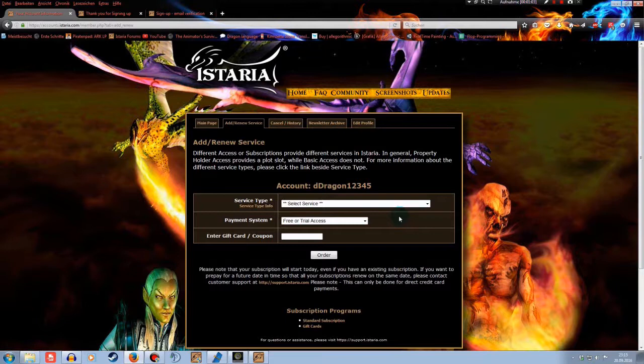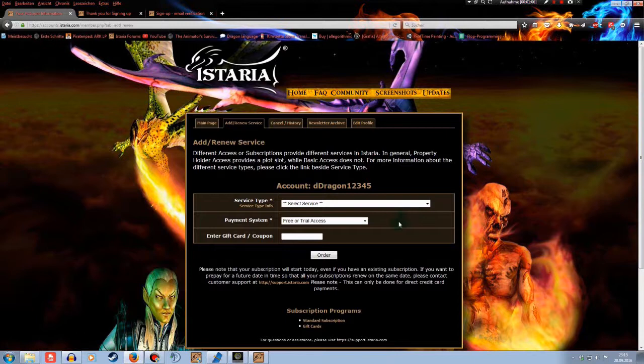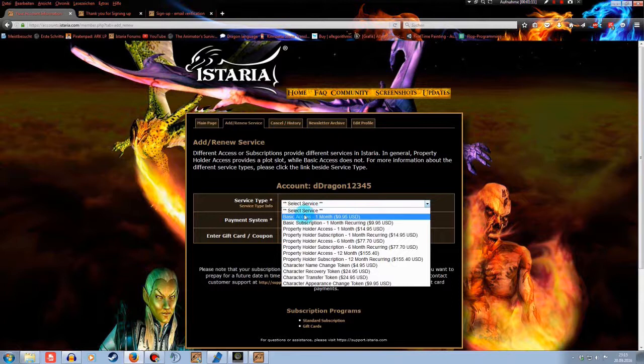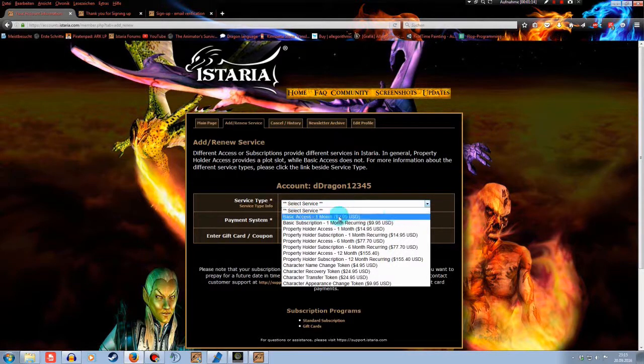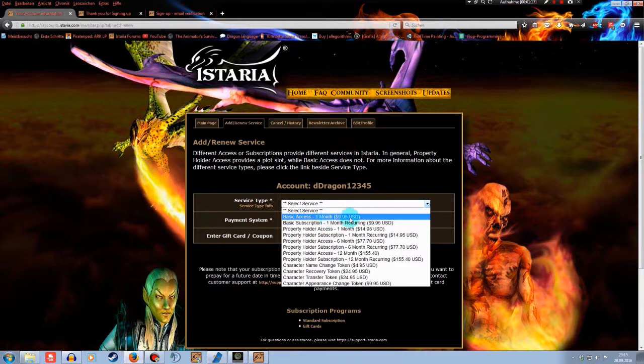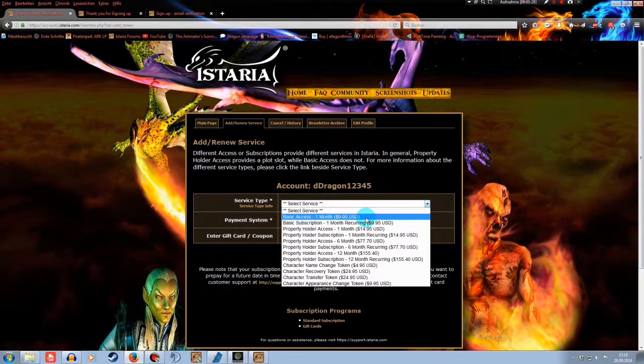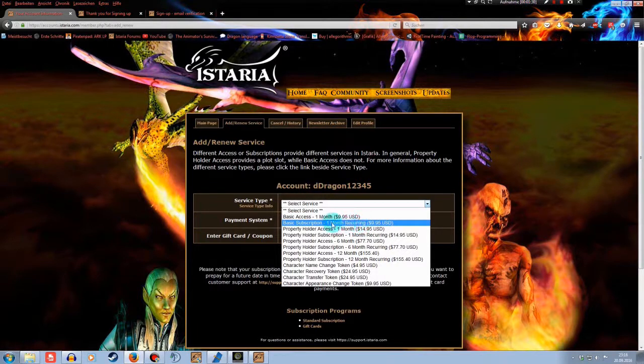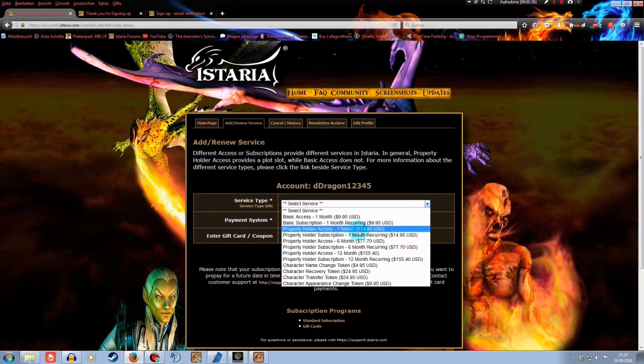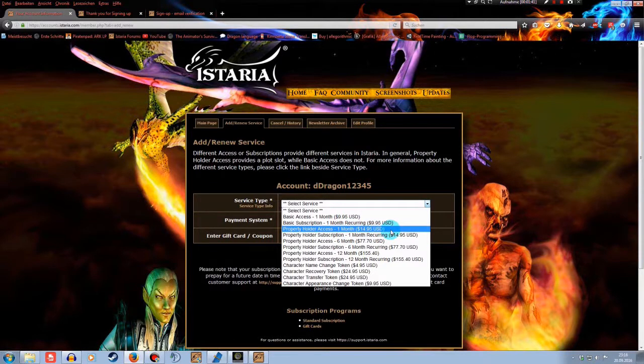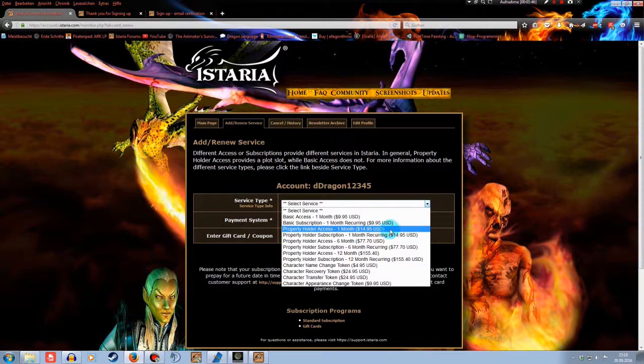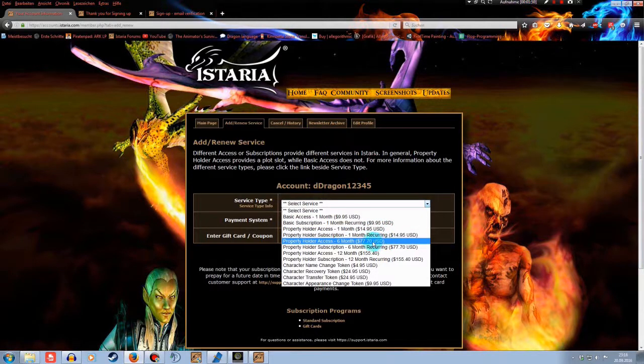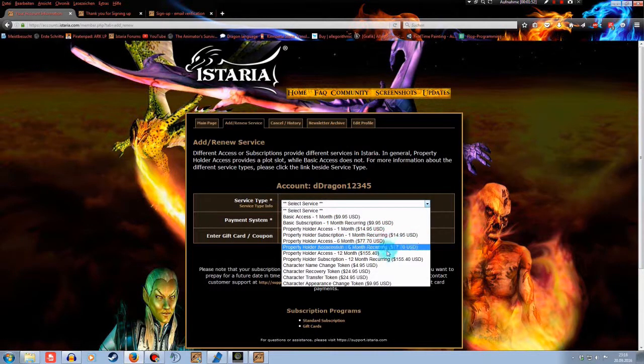If you want to upgrade your game to have the full experience of having more than one character or maybe even when they have a plot in the game and level up to 100, you go to your service type, service type here. And then you can select what you want. The basic access is normal gameplay. You can play the game fully through. You have to do this payment monthly, of course. The basic subscription is one month recurring. And the property holder access for one month will give you a plot or a lair, whatever you want for one month. Okay, you have to pay this monthly again. I'm sorry, but this is the way it is. Subscription and then you can select for six months, 12 months.